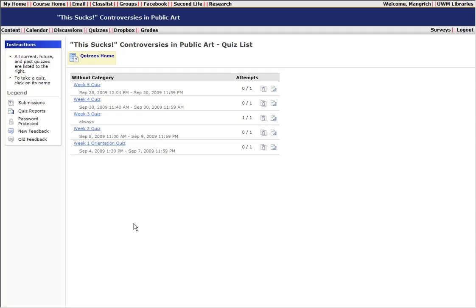Hi everyone, this tutorial is going to show you how to take a quiz and how to go back into D2L and see the results of your quiz after you're done taking it.